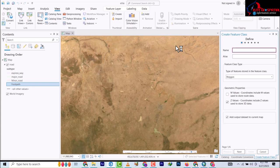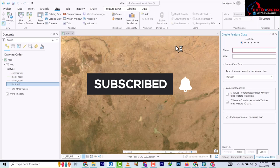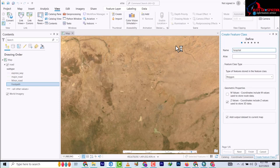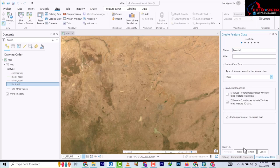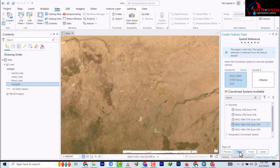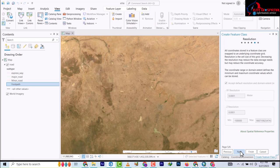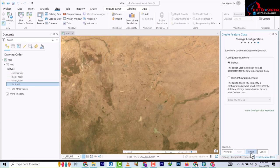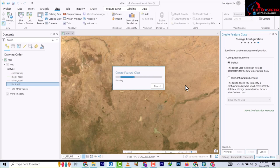This feature class we're going to call hospital, and this hospital is a point feature. We're not going to add a new field here - we're going to only add it on the final creation in ArcGIS Pro, so that you understand what I'm trying to say.